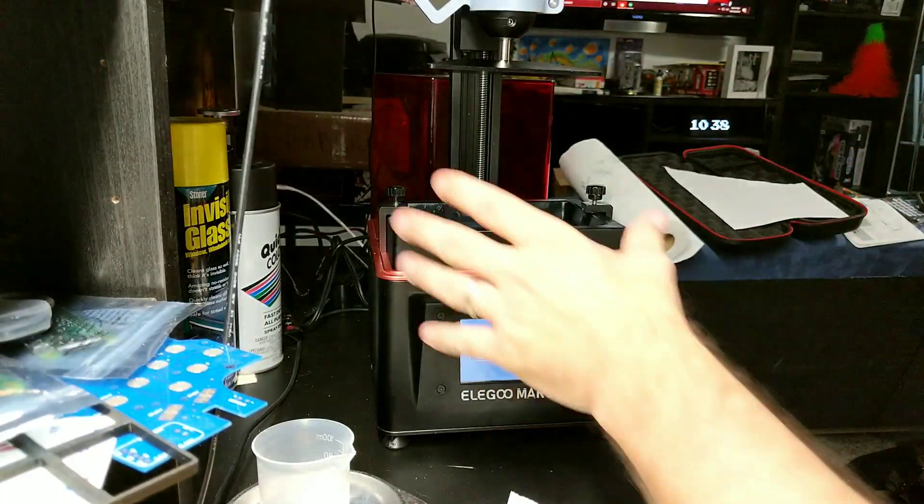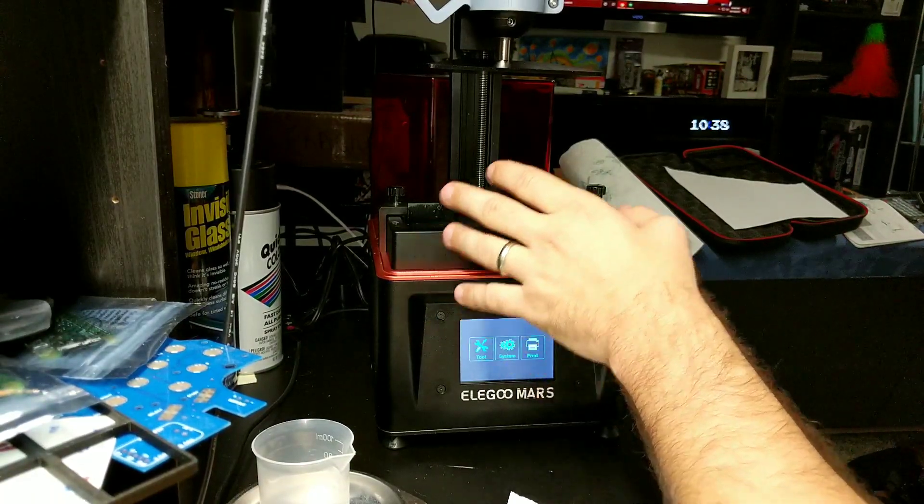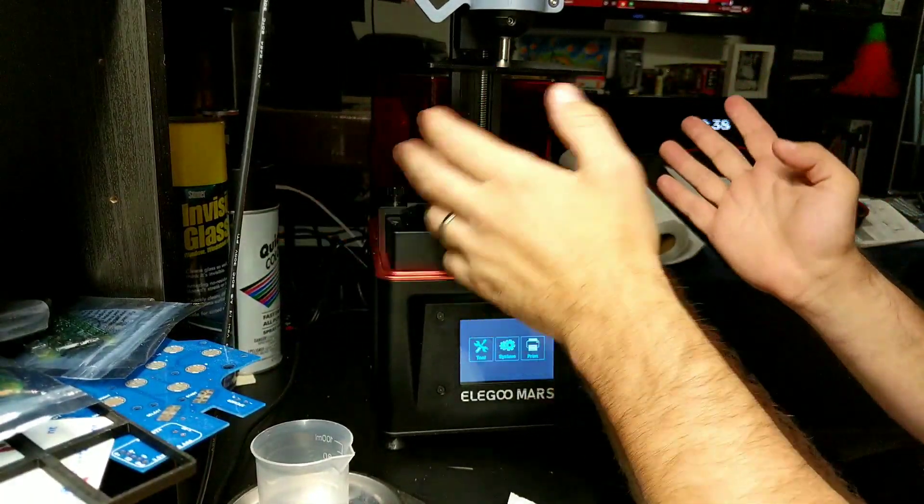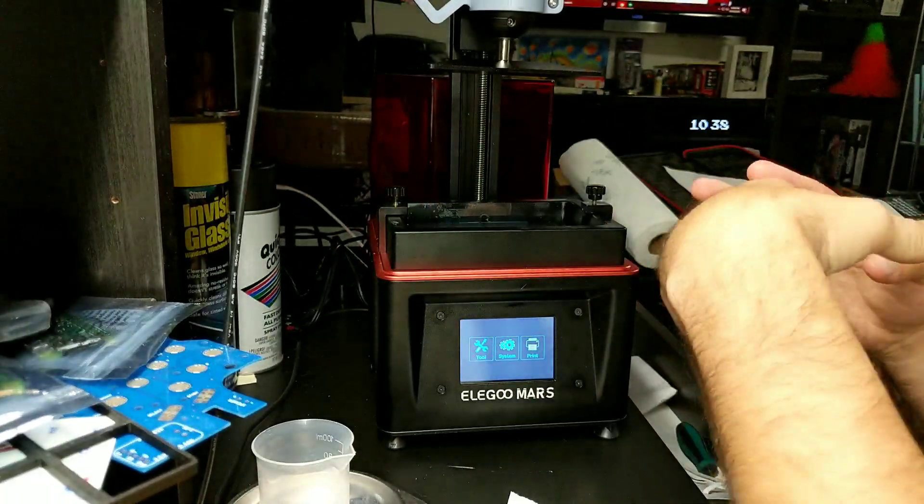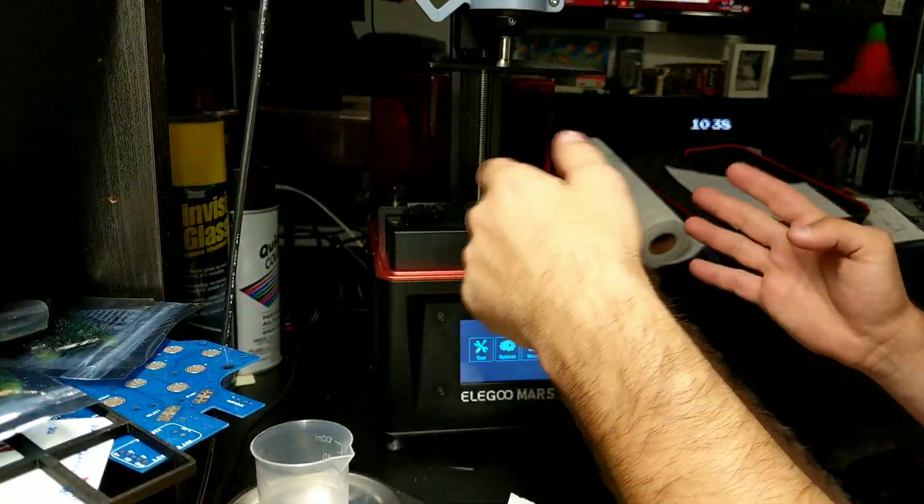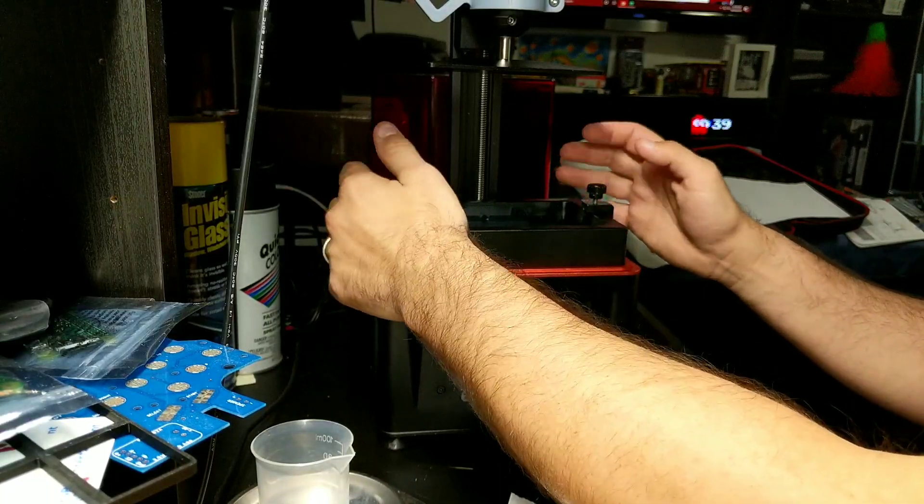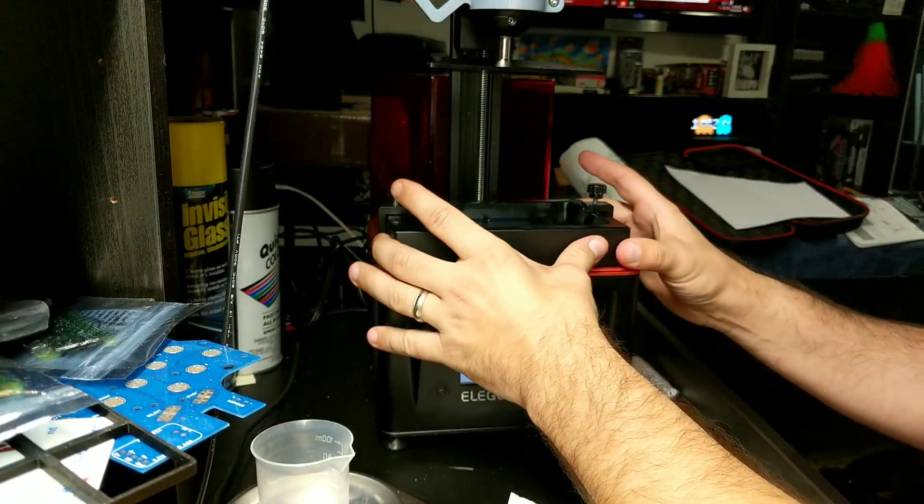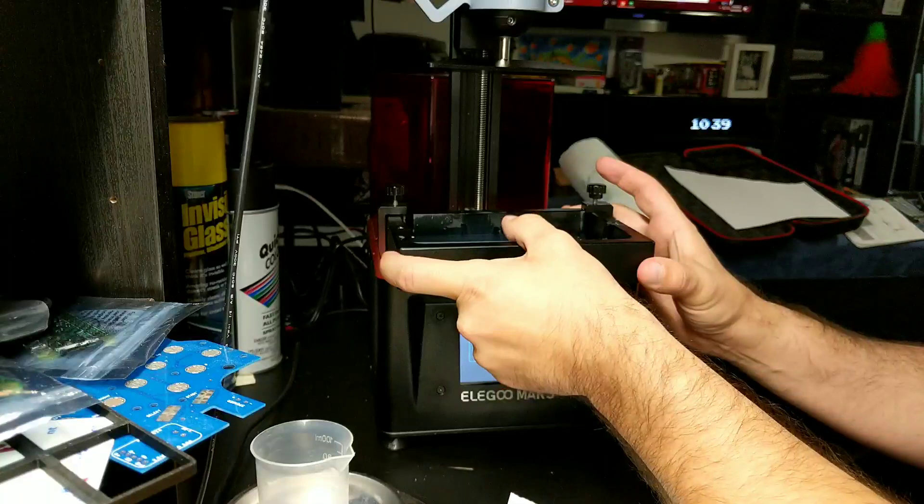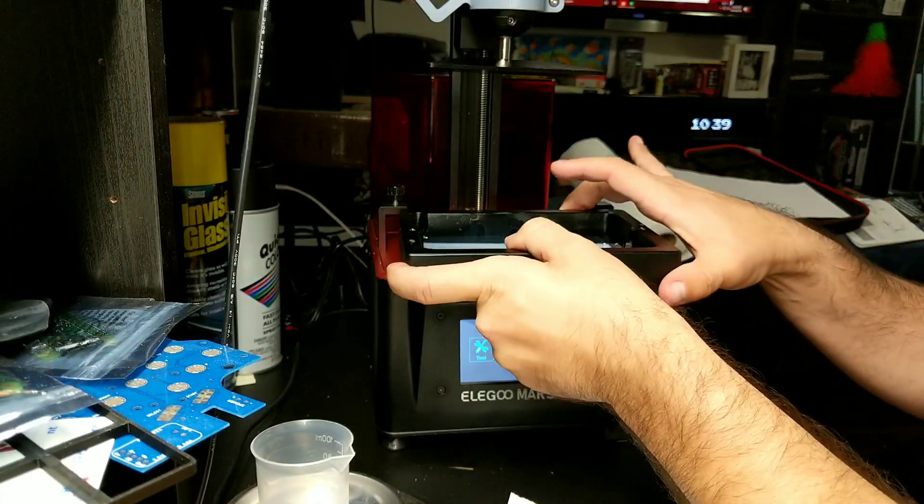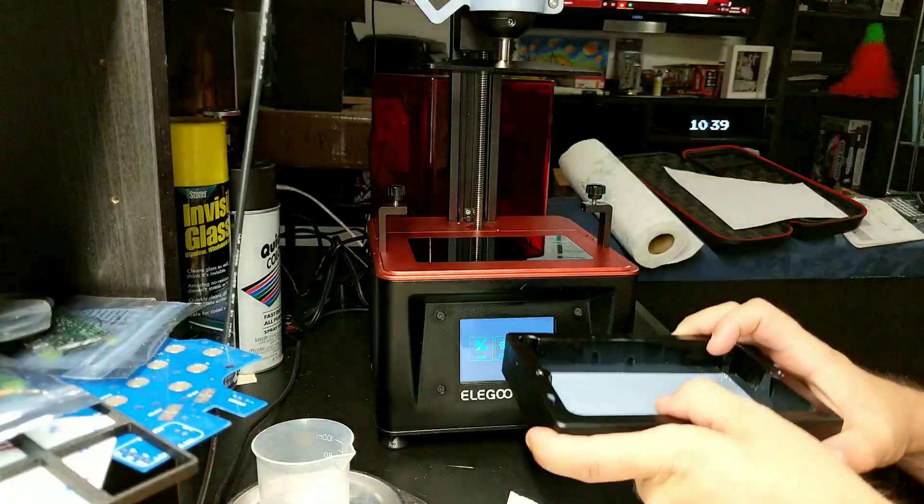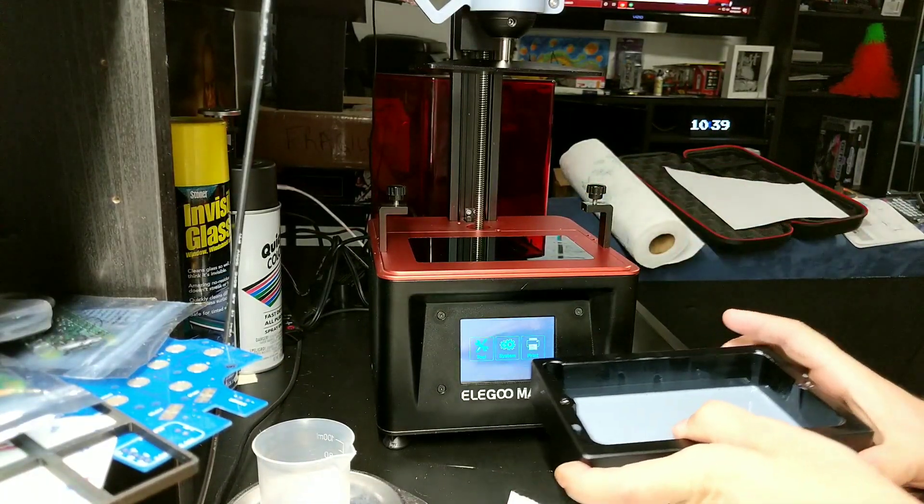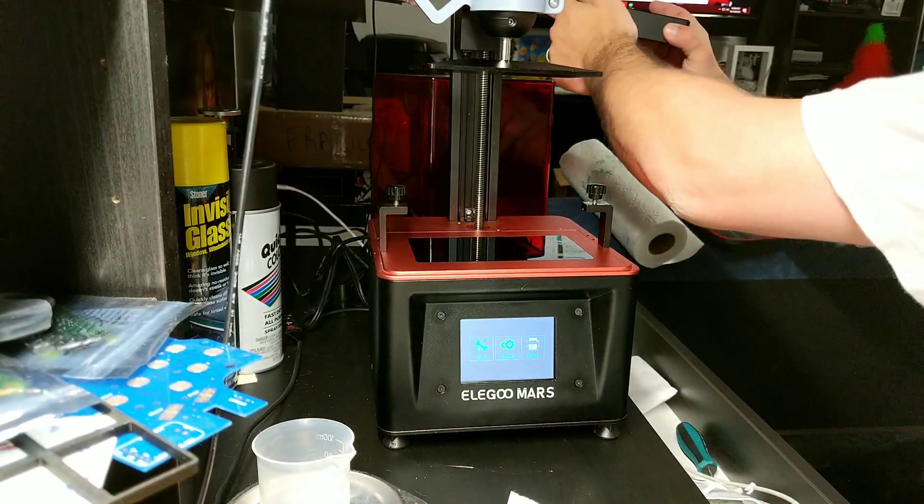Right now we have a vat that has some resin in it. It doesn't have much, but we're just going to do this as if anybody has stuff inside of it. We're going to go ahead and slide this off. Now when you slide this, make sure you lift up a little bit as to not scratch the LCD screen. We're going to set this off to the side here.